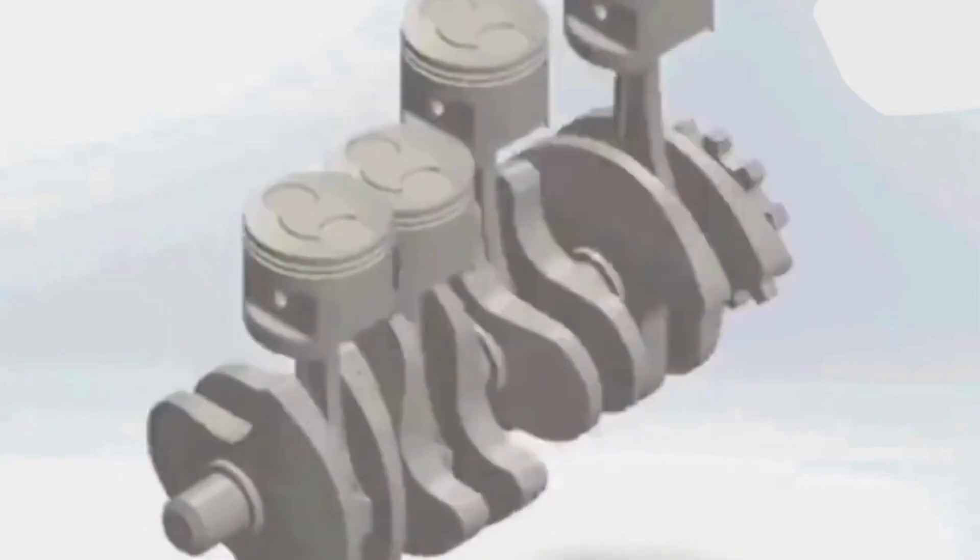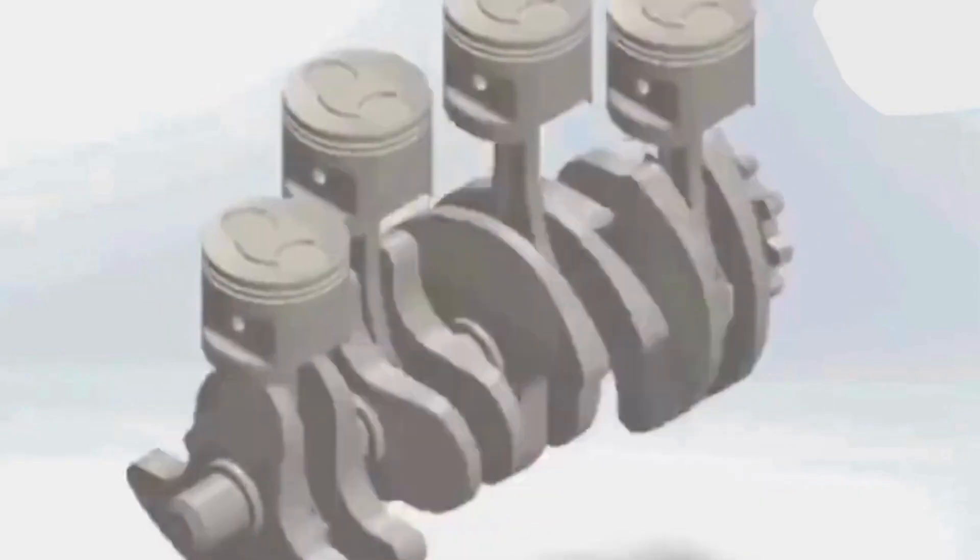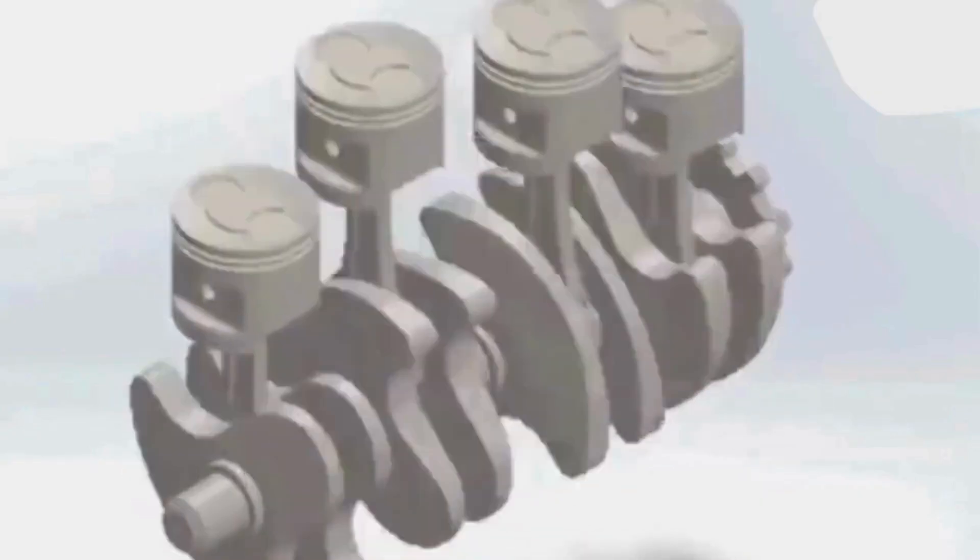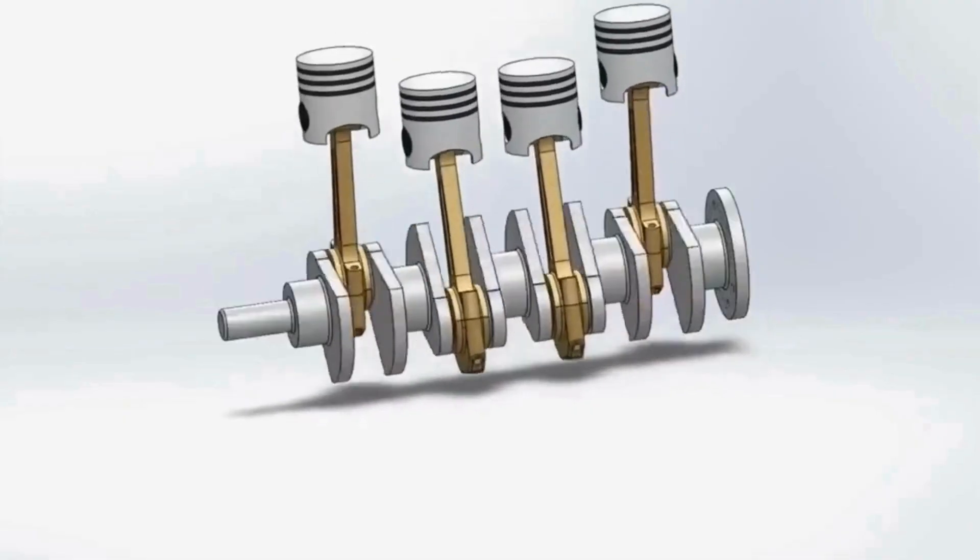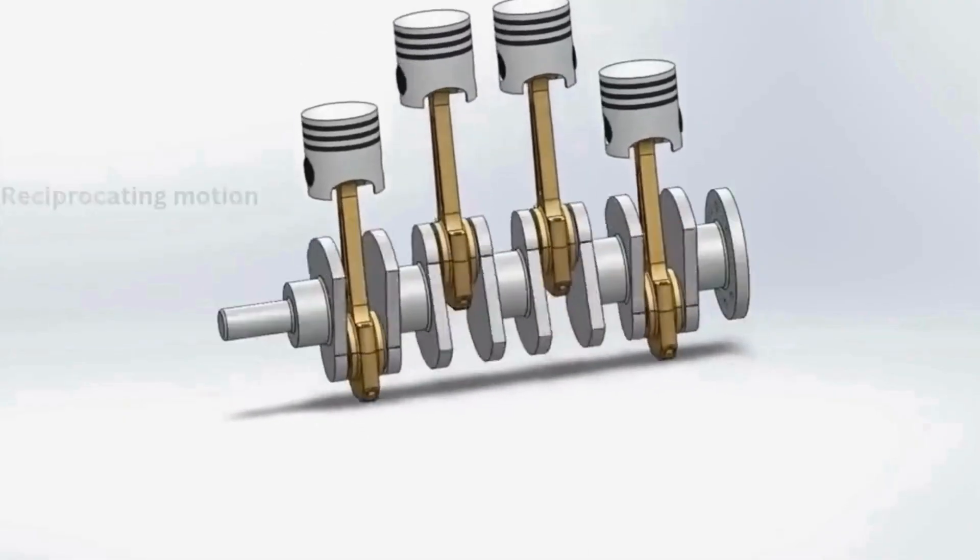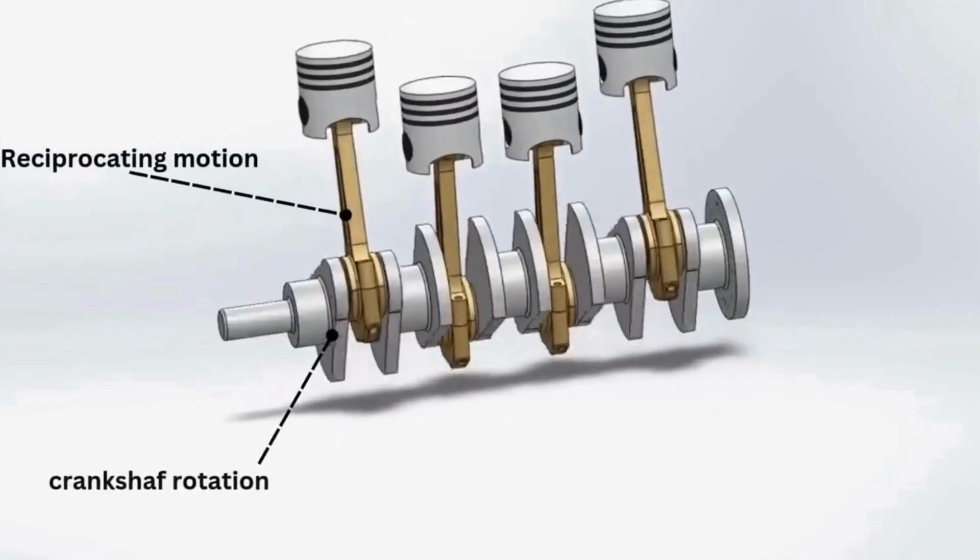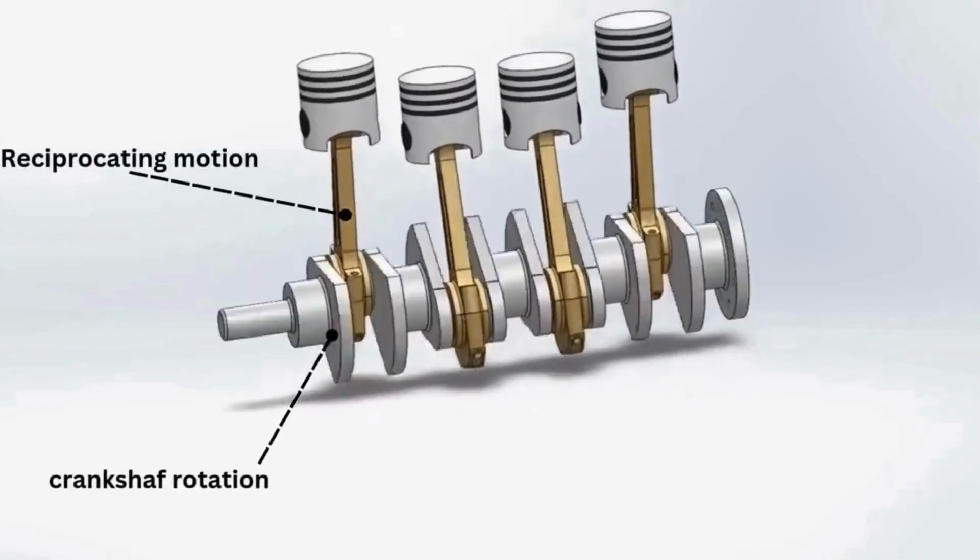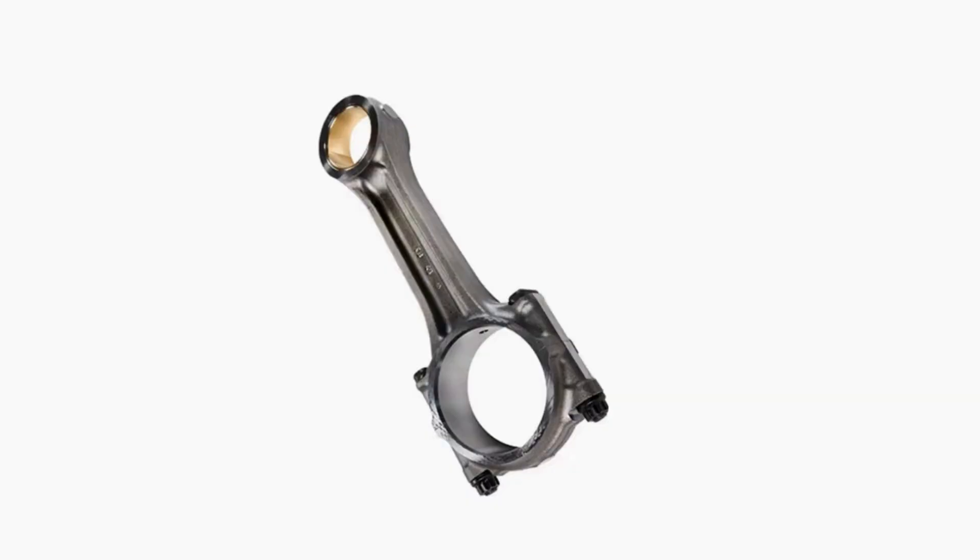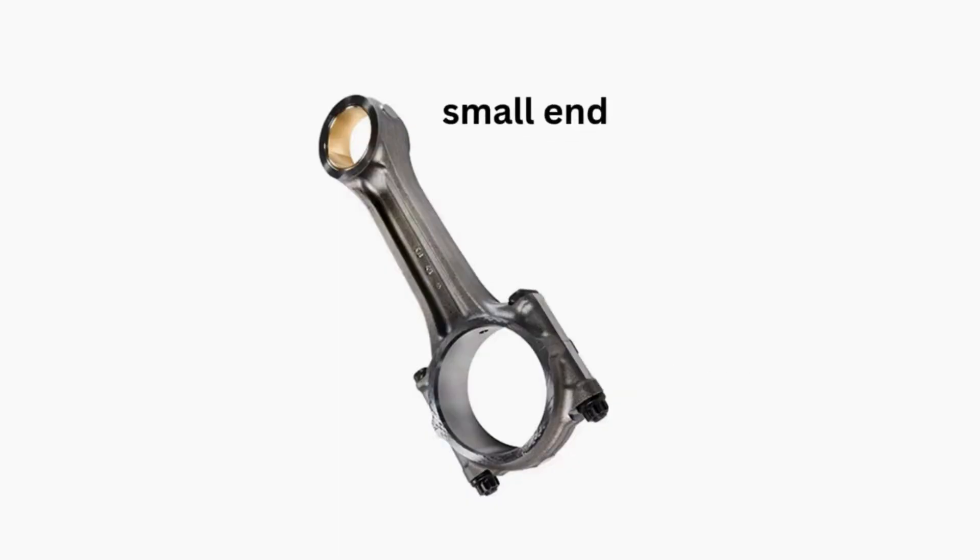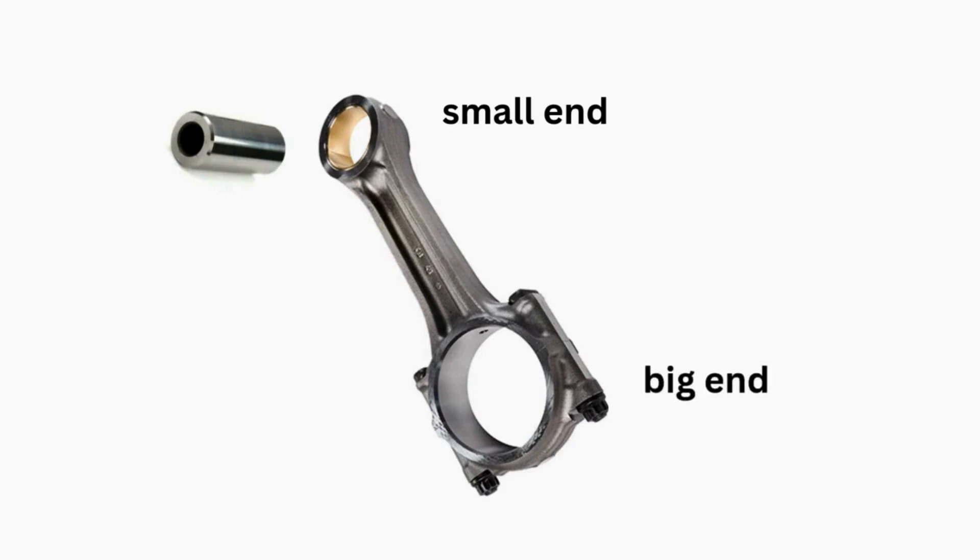Connecting rod. A connecting rod is a part of a piston engine that connects the piston to the crankshaft. It's responsible for converting the piston's reciprocating motion into the crankshaft's rotation. The small end of the connecting rod has either a solid or is used to connect the piston by the piston pin. The big end of the connecting rod is always split and it is used to connect the crank pin of the crankshaft.